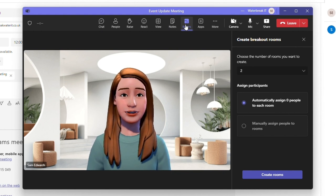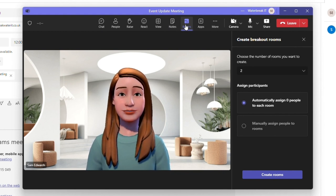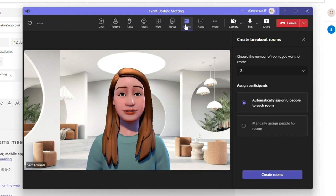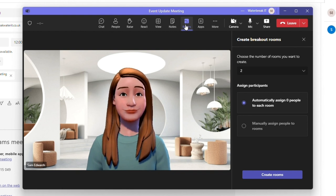Rooms allows you to create breakout rooms so you could separate your participants into smaller meeting groups and then bring everyone back together.